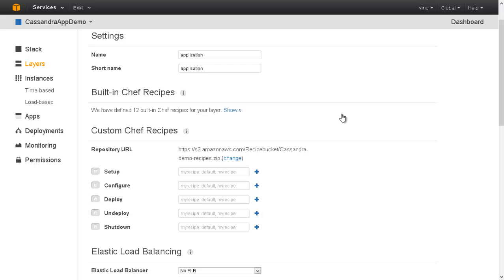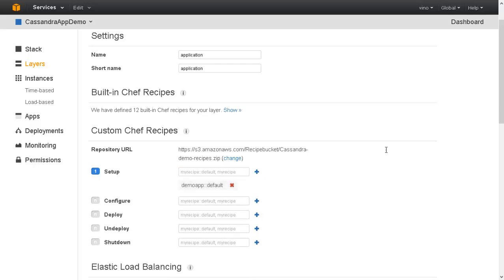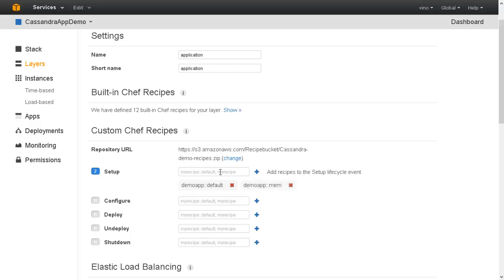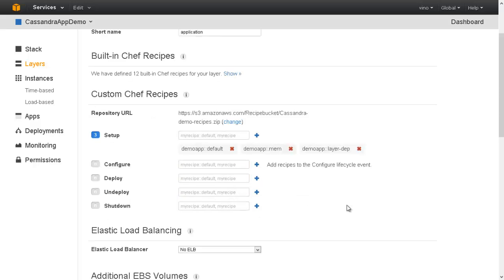Let us create the web application layer and add recipes to it. The demo app recipe downloads the application from the Git repo and then deploys the WAR file onto a Tomcat instance. The mem recipe sets the memory requirements for the application. The layer dependency recipe gets the instance IP address of the Cassandra layer and then configures the application layer automatically. This is needed so the web application can interact with the Cassandra database.